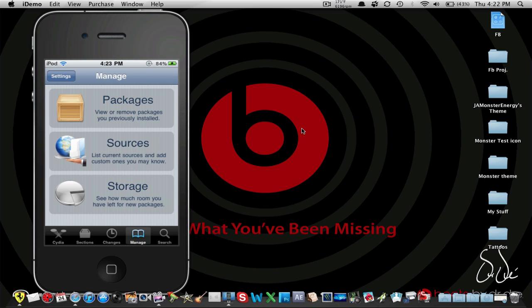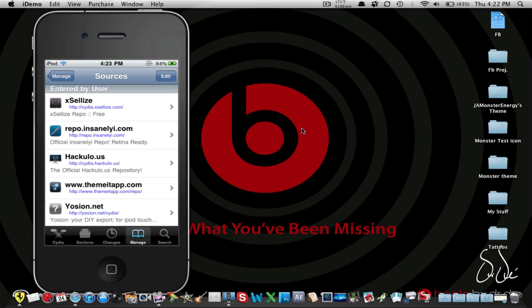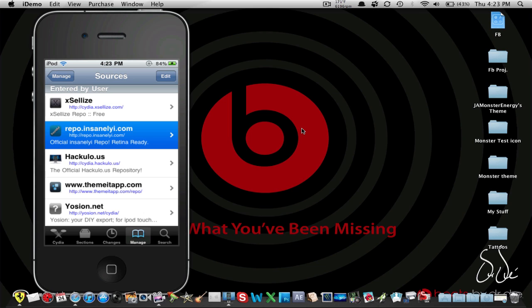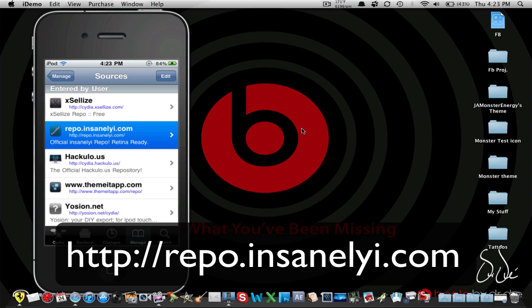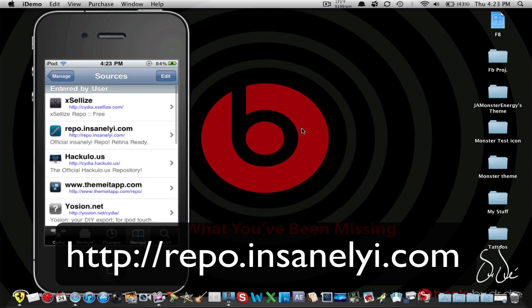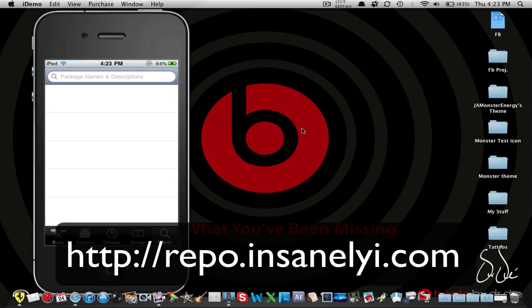First of all, you're going to go to Sources and go ahead and add this repo: repo.insanelyi.com. I'm going to put an annotation somewhere on the screen and it's going to be in the description below, so don't worry if you don't catch it. After you have added the repo, go ahead into your search.